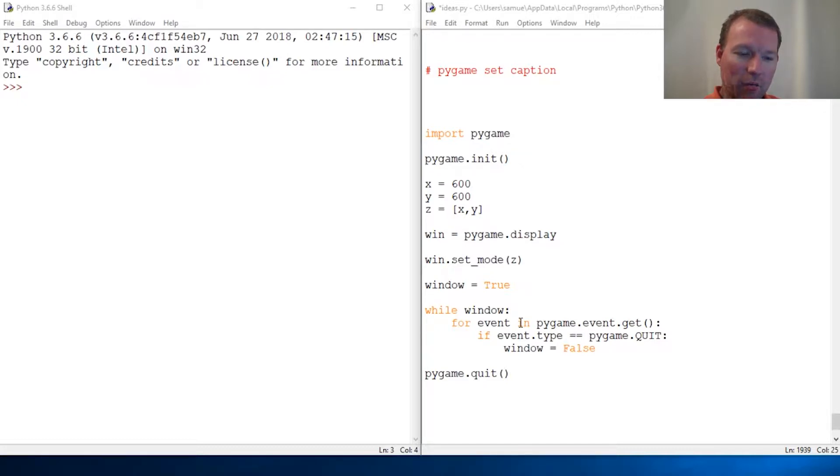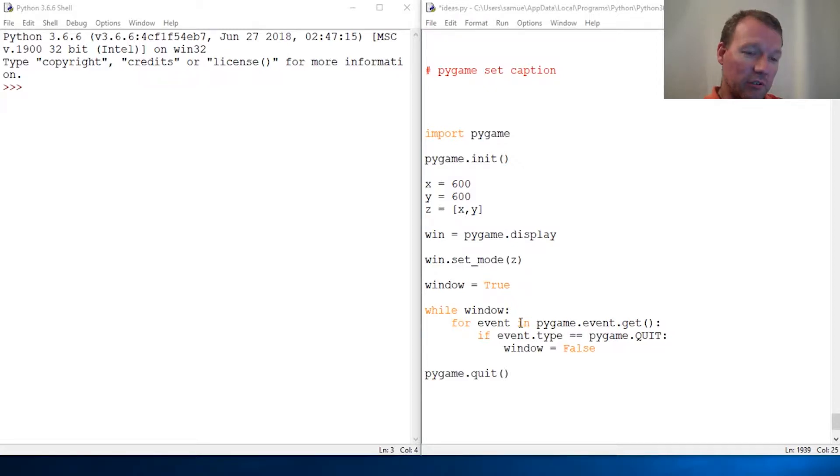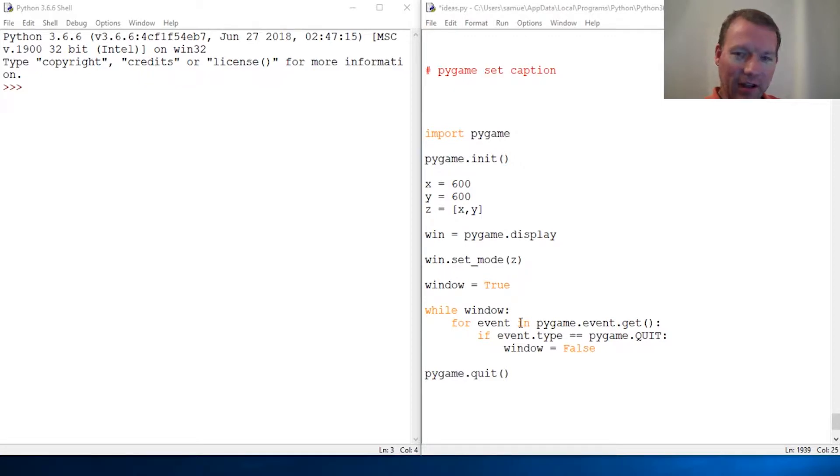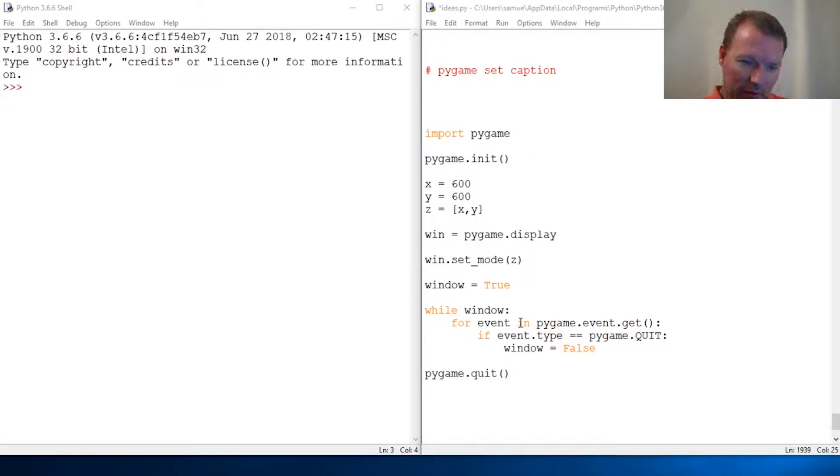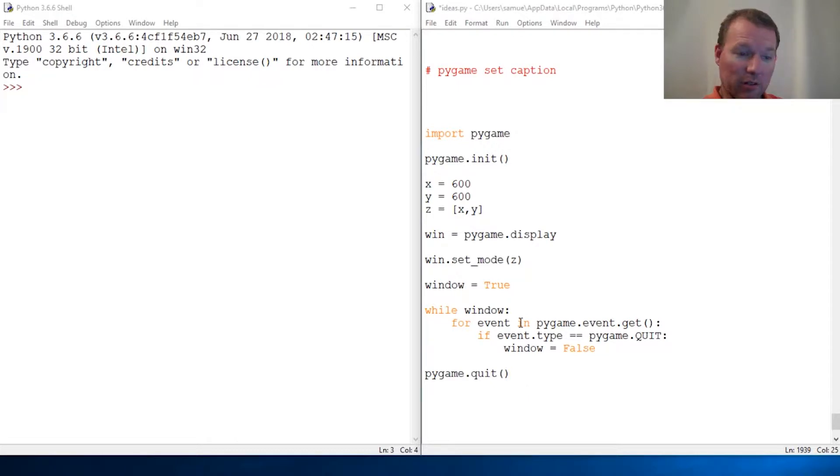And now we can close the window using the tools that the user would want to use, not having to type in a command of quit or exit. We click the X and it shuts down and it runs in a while loop.